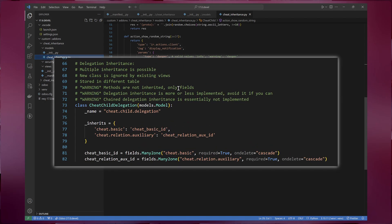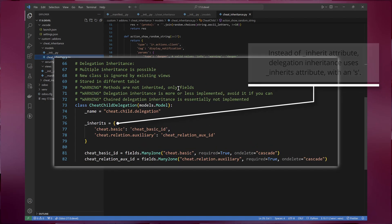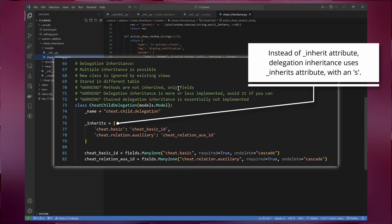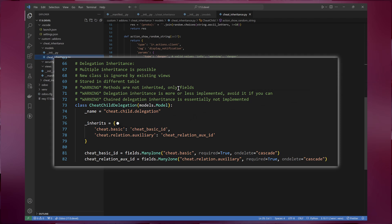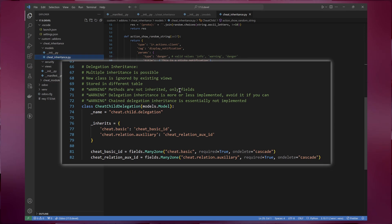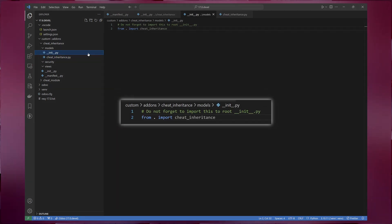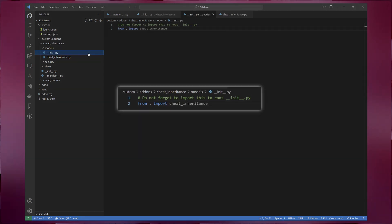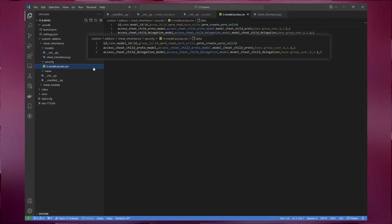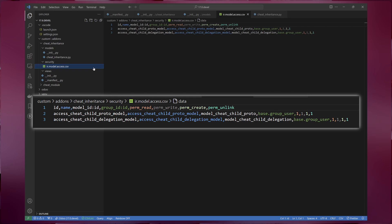The third is delegation inheritance. This mechanism enables your model to have a composition relationship with other models. Odoo will look up to the parent models for fields not found on the current model. Don't forget to add these classes to the models directory init file. We also need to configure access rights for each model.